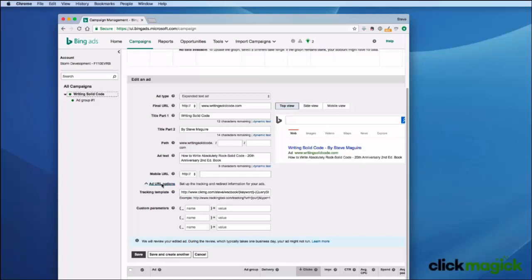So hopefully this quick overview of Bing's new expanded ads will allow you to use that new feature of Bing with ClickMagic. This is Steve with ClickMagic. If you have any questions, just contact us at our help desk. Thanks so much. Bye-bye.